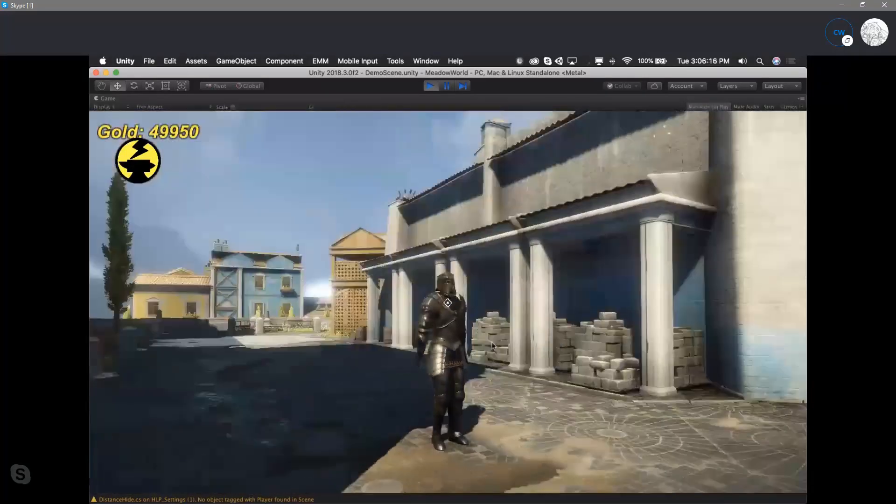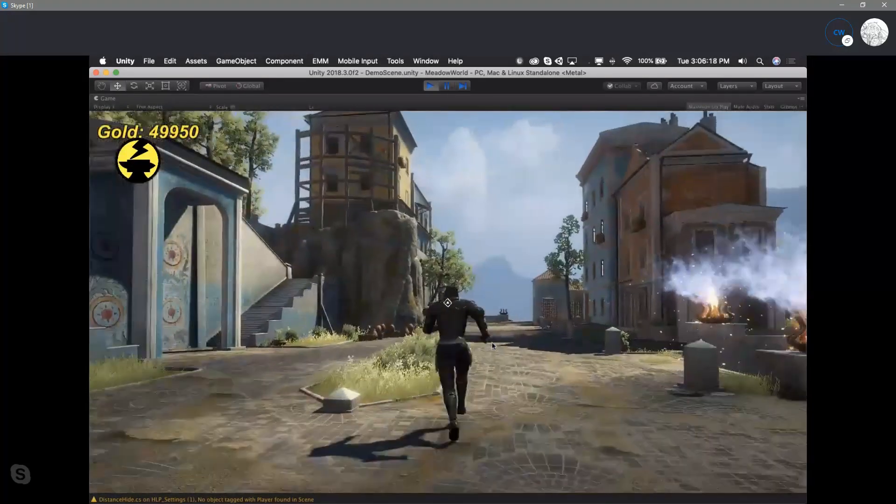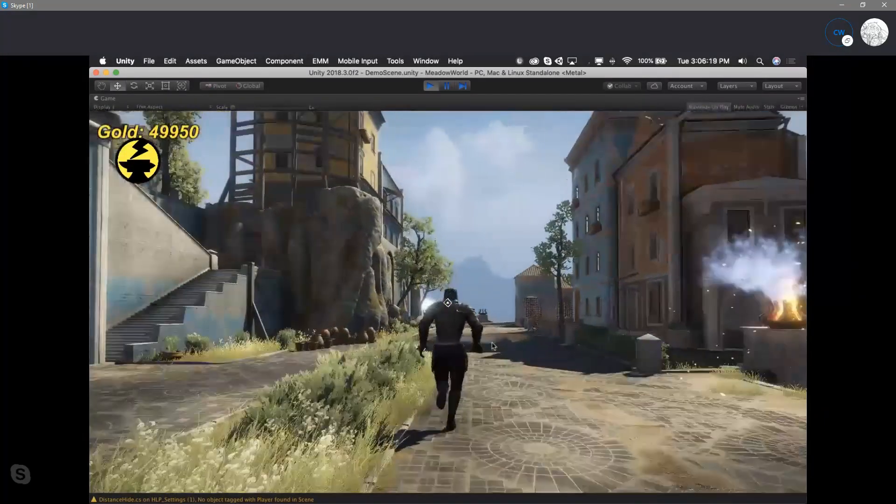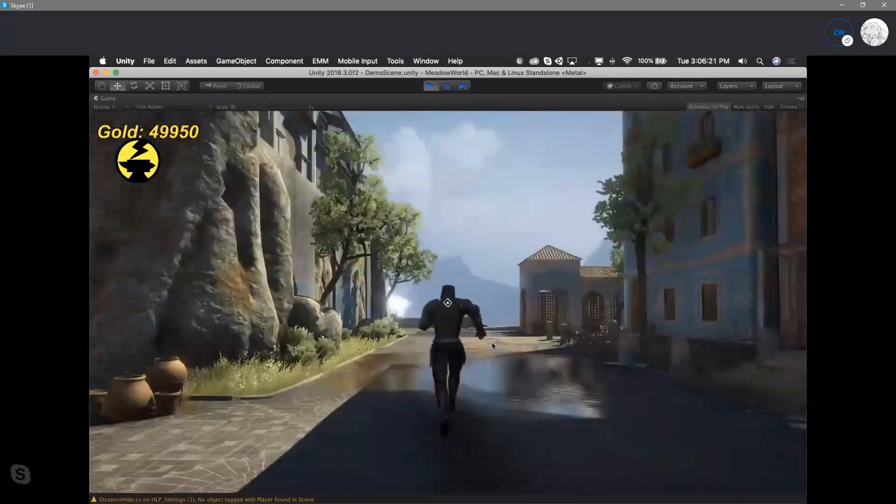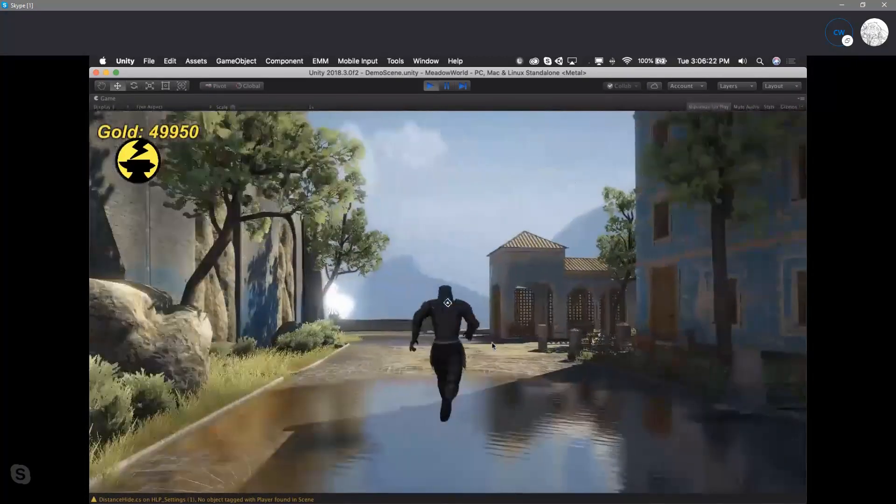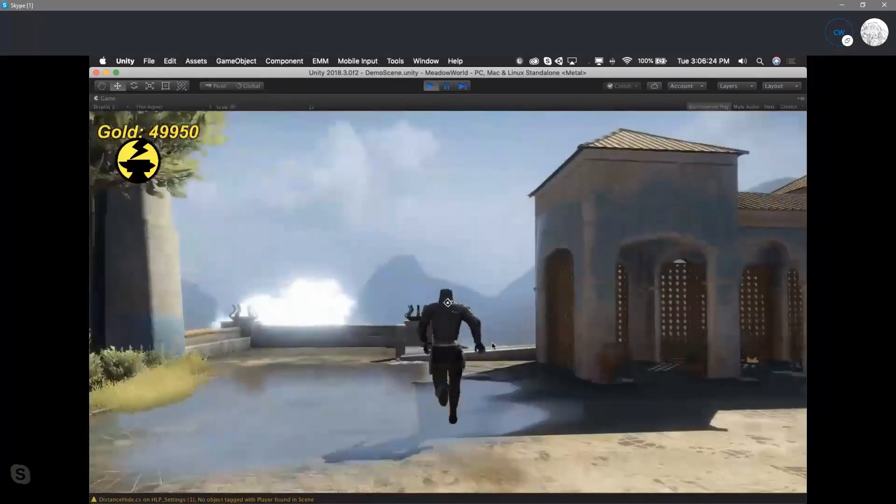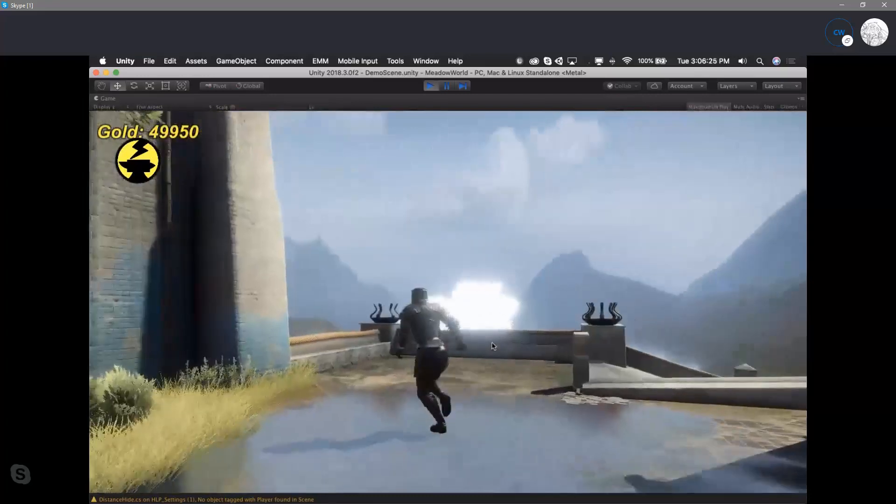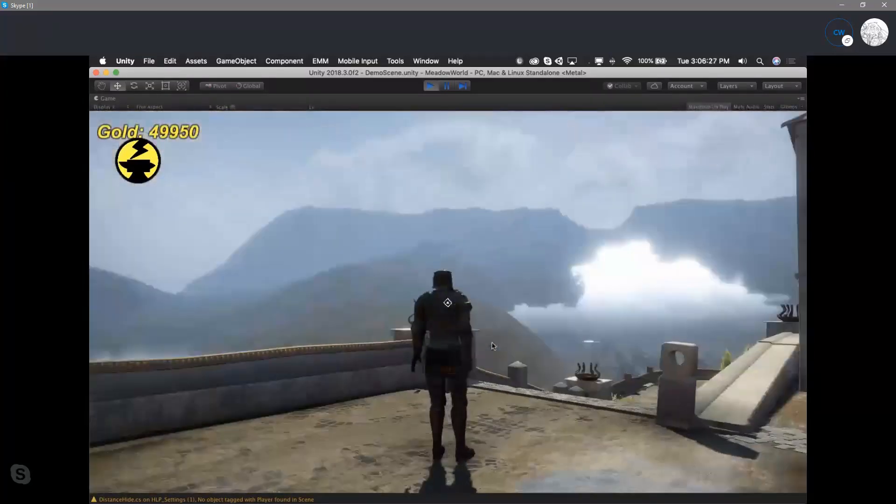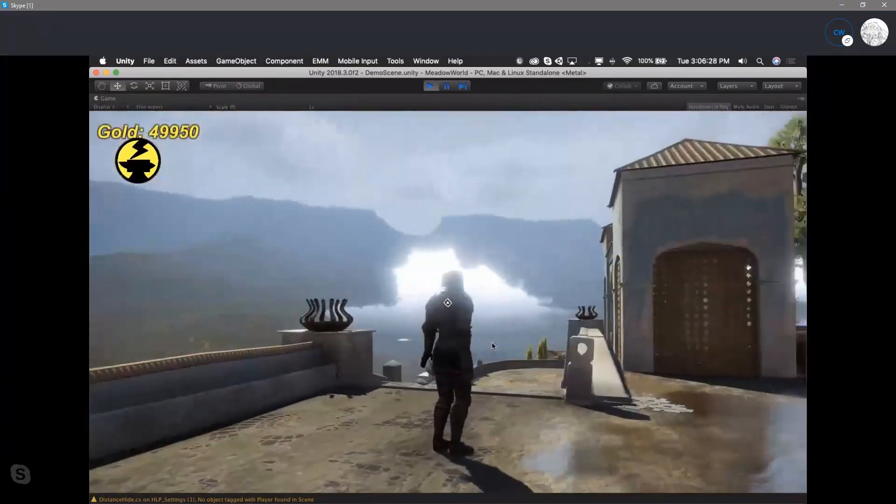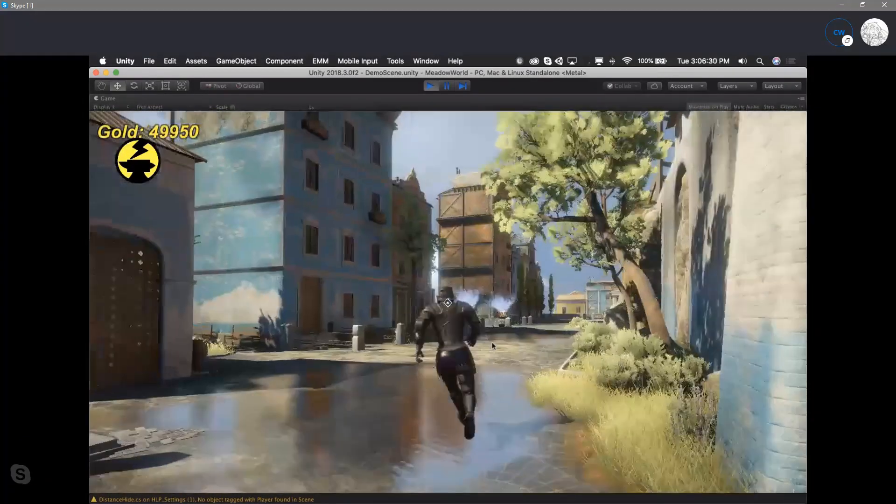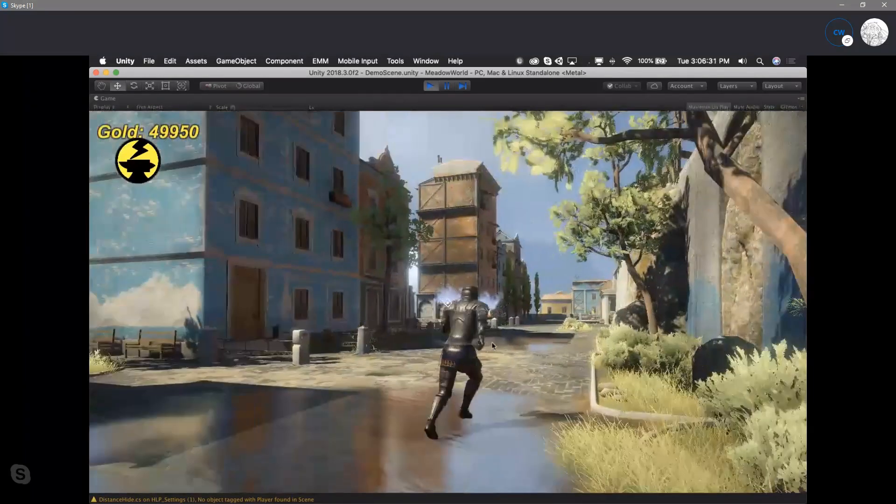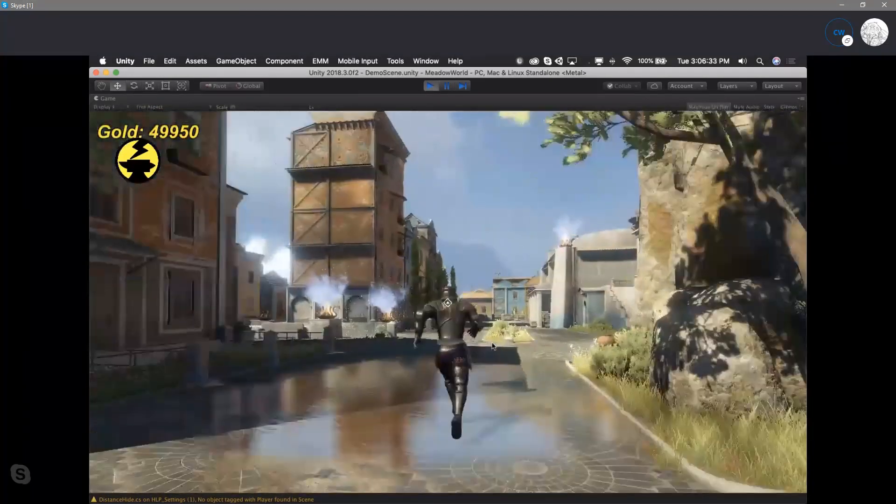So this is going to allow them to basically buy and sell things in game using any tokens that you want, any crypto that you want using the Waves wallet. And that's where we are right now.